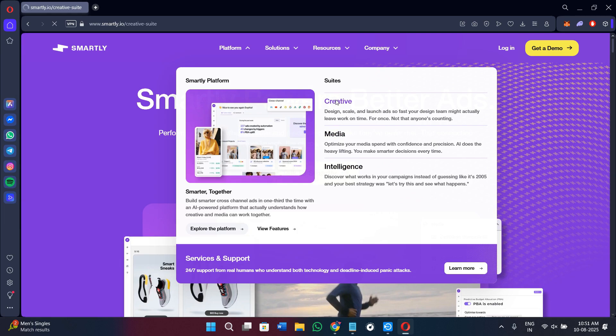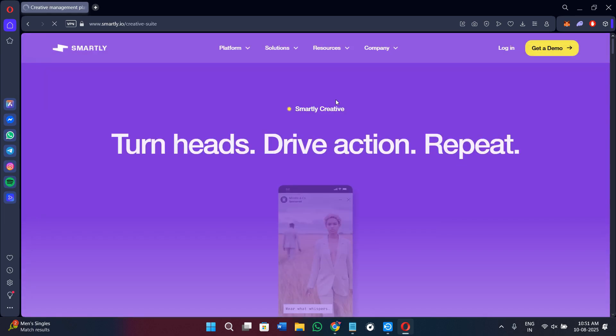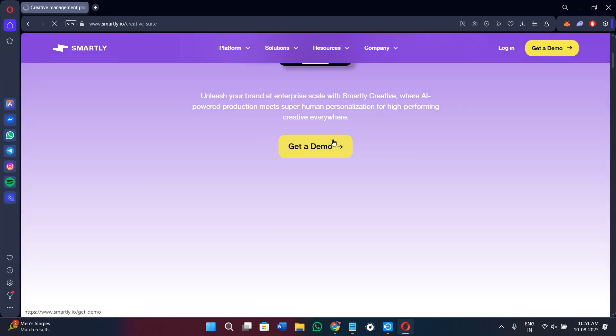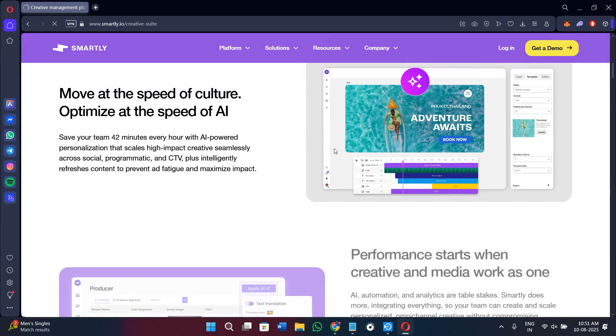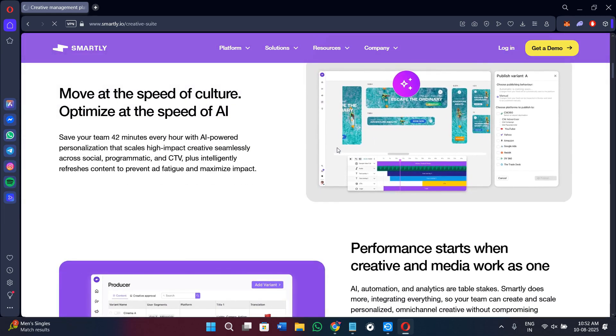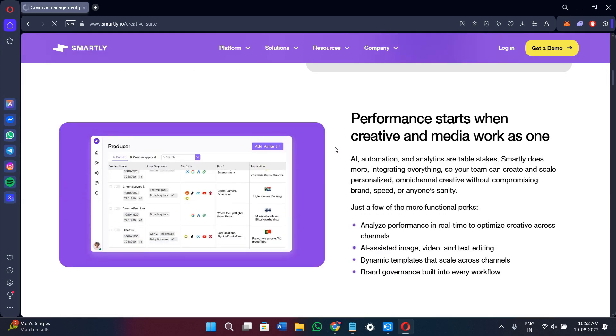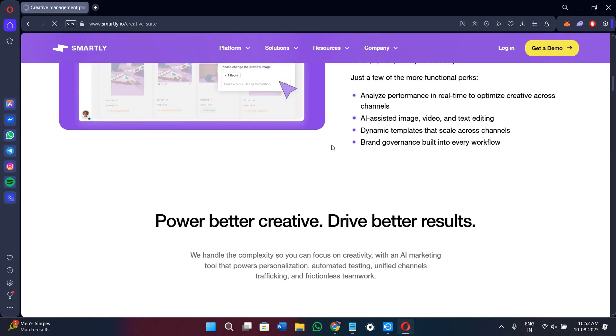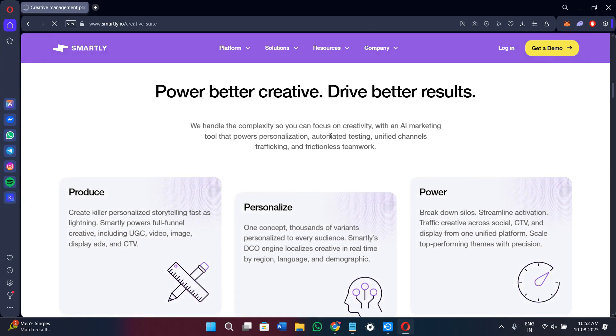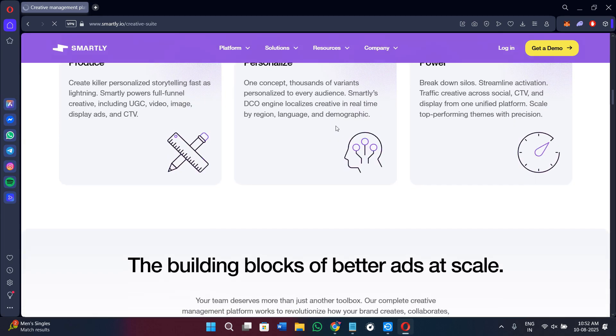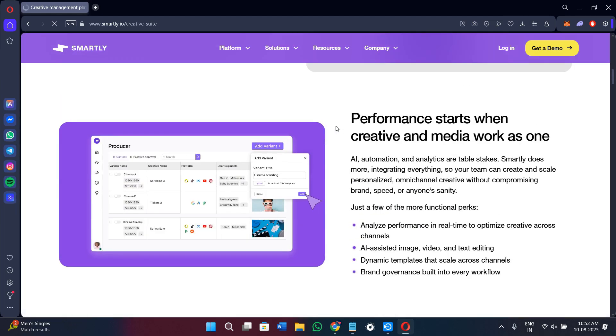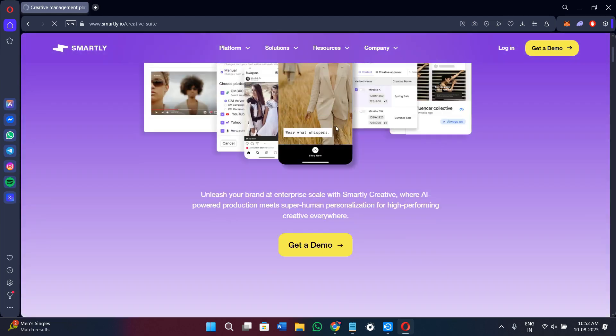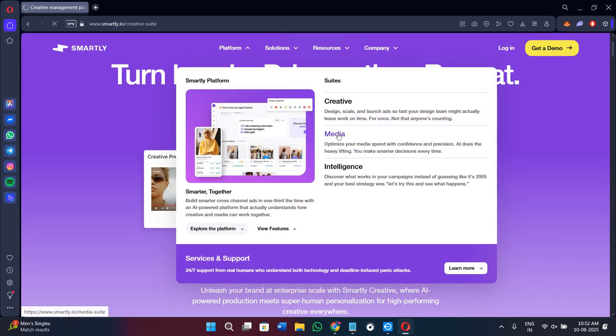First of all, the Creative Suite is all about producing ad creatives faster. You can use ready-made templates for images and videos, customize them with your own branding, and adapt them for each platform. It also includes dynamic creative optimization which personalizes the visuals and messages for different audiences automatically. And if you need content from influencers or creators, Creator Content helps you collaborate and integrate their assets directly into campaigns.